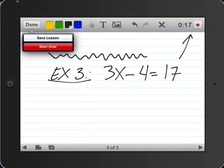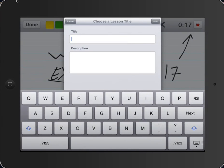Once we're done, we'll go up to the top left, press done. We can either save the lesson or start over. If we start over, it deletes everything. So we'll save our lesson, and we'll just call this our sample.